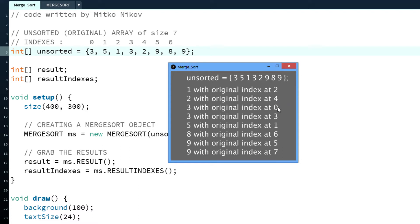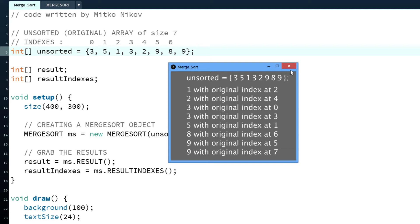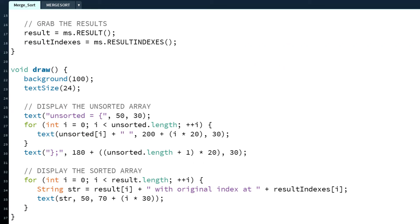If there are two equivalent, two same numbers, same integers, they will keep their order. So it goes first the 0 and then the third. And that's the same thing with the 9: first the 9 at the 5th index and the 9 at the 7th index.